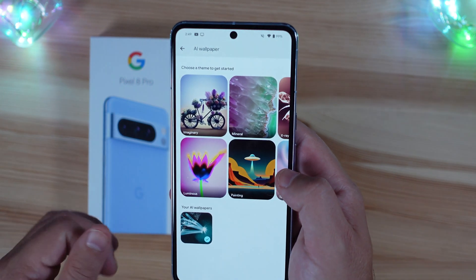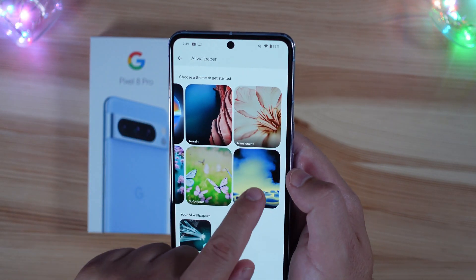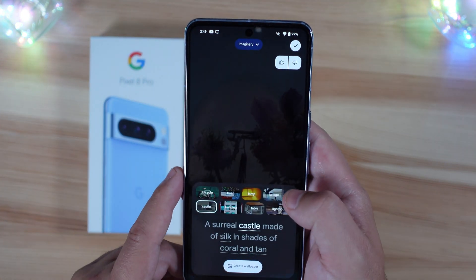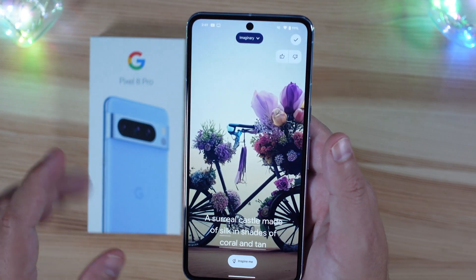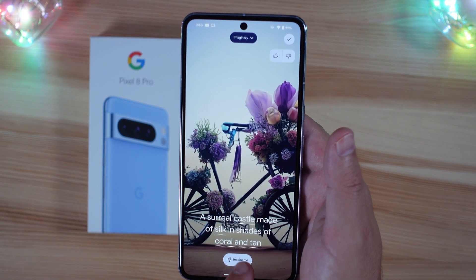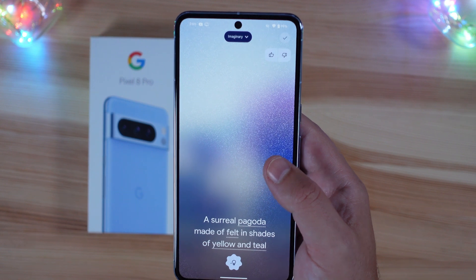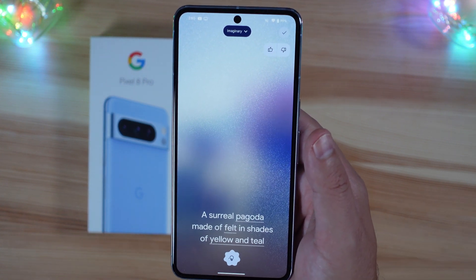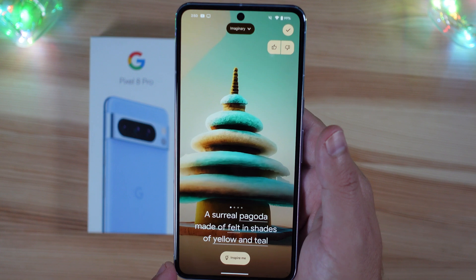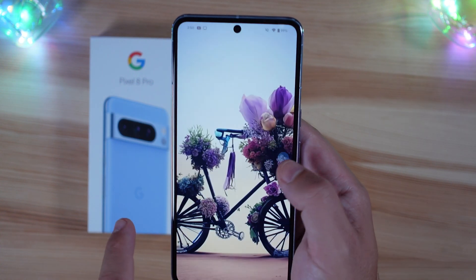Let's do one more — let's do imagery. Actually, let's go with what it defaulted to: a surreal castle made of silk in shades of coral and tan. Oh, actually I hit the wrong button — it's going to go ahead and generate a surreal pagoda made of felt in shades of yellow and teal. Pretty good there.